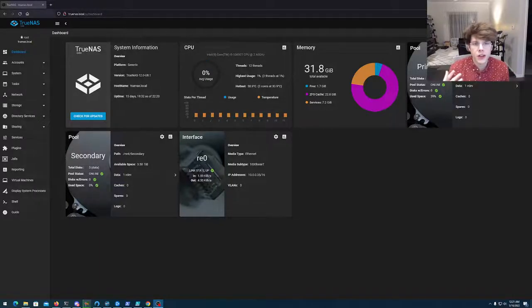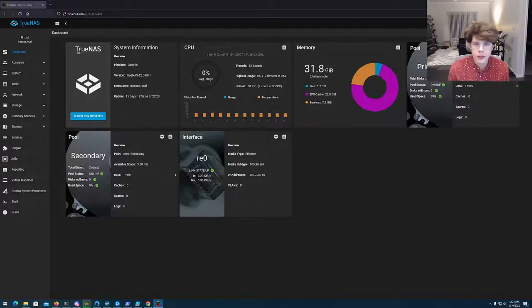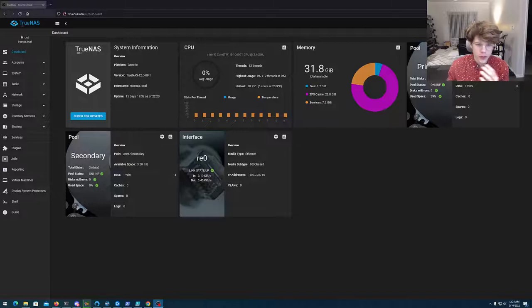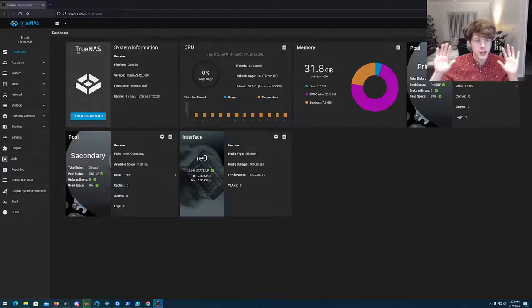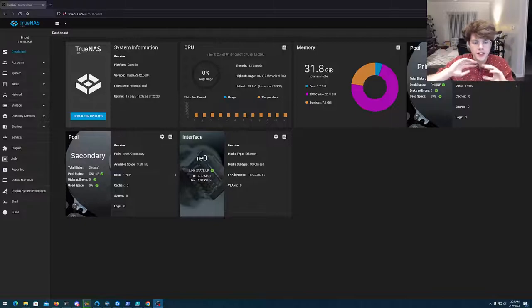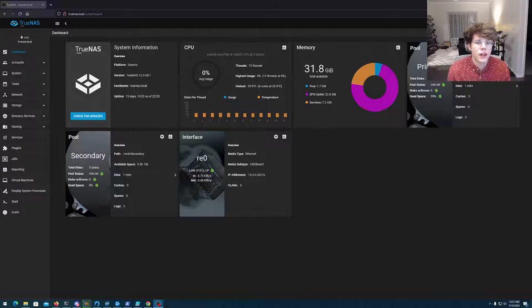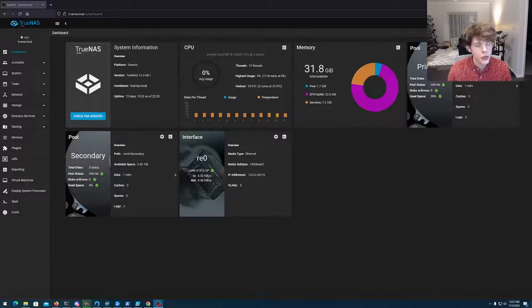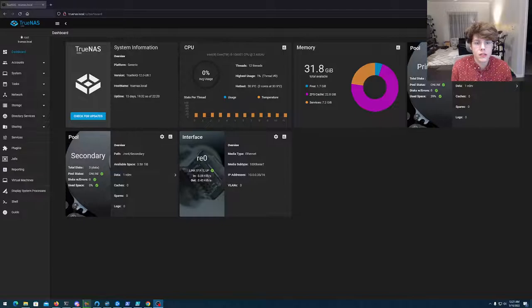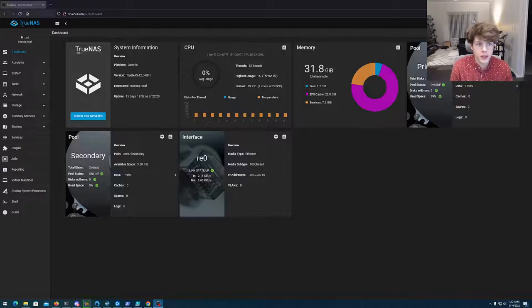A few months ago I made a video about TrueNAS Scale and TrueNAS Core, just a little presentation about what each does. Since then I've used both and I've learned a lot about how they work and the internal tuning. While they have the same interface, they work substantially different.